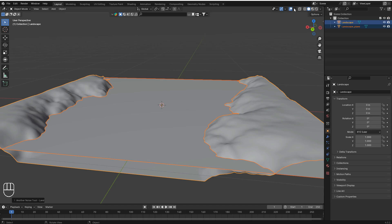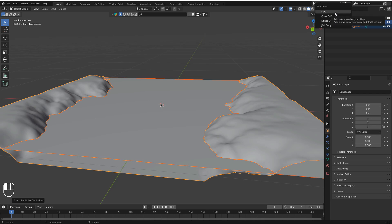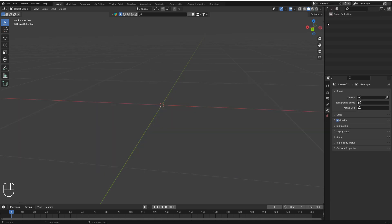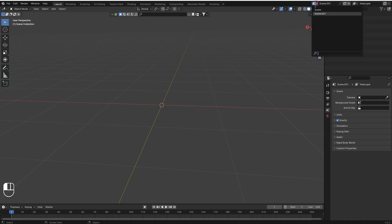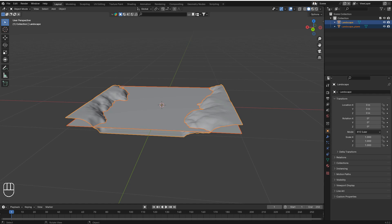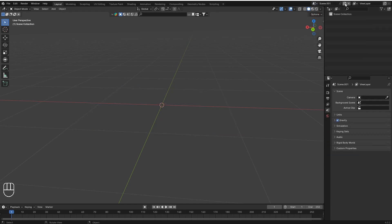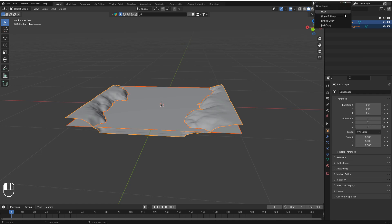When you click the copy option, you can see there are four more options. The first one is 'New' — it copies the scene into a brand new blank scene. You can then switch between scenes from the scene selector at the top.